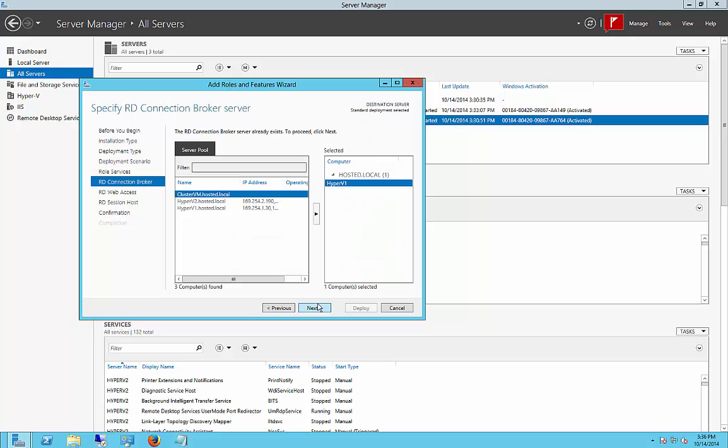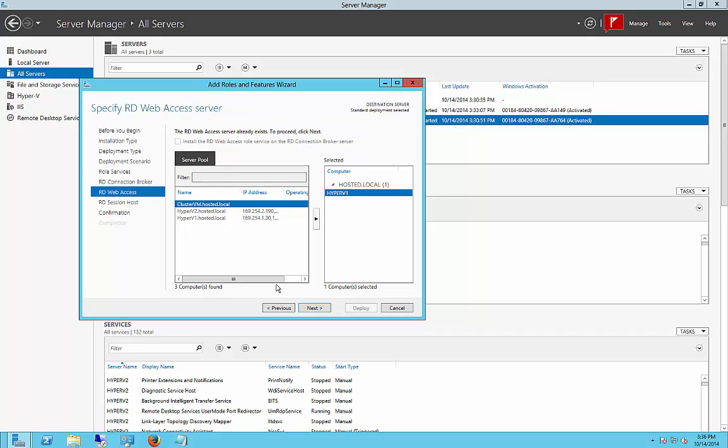Next. And it already found the Broker Server, which we're going to go ahead and leave in there because you can only have one of those. We'll choose Next.